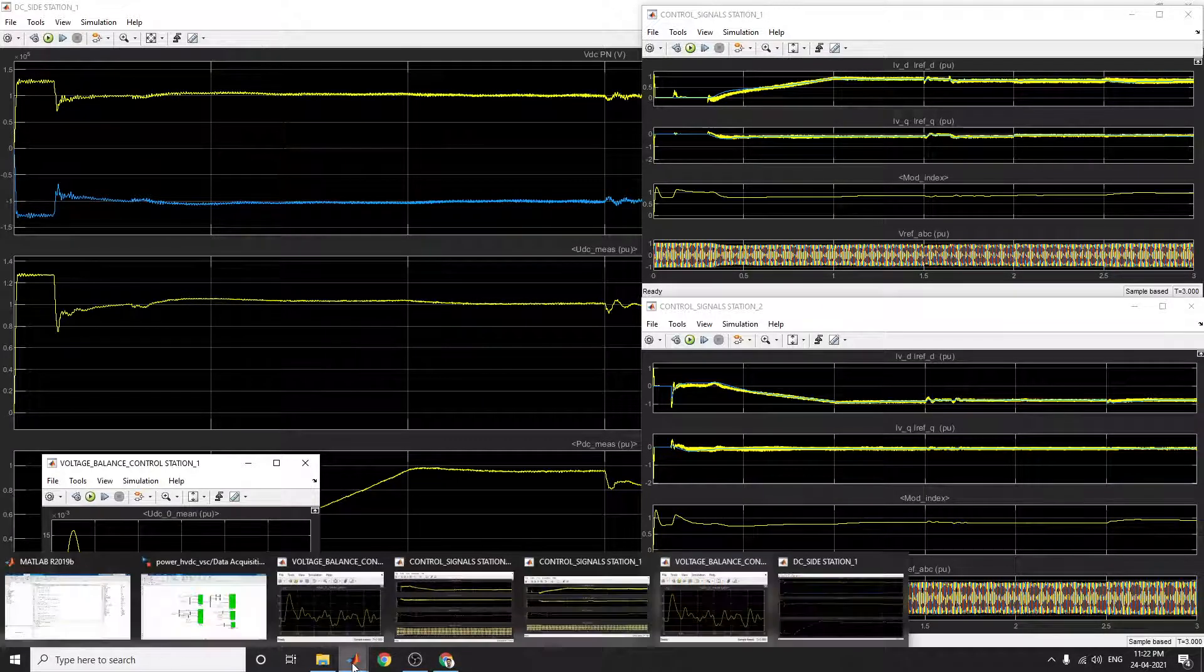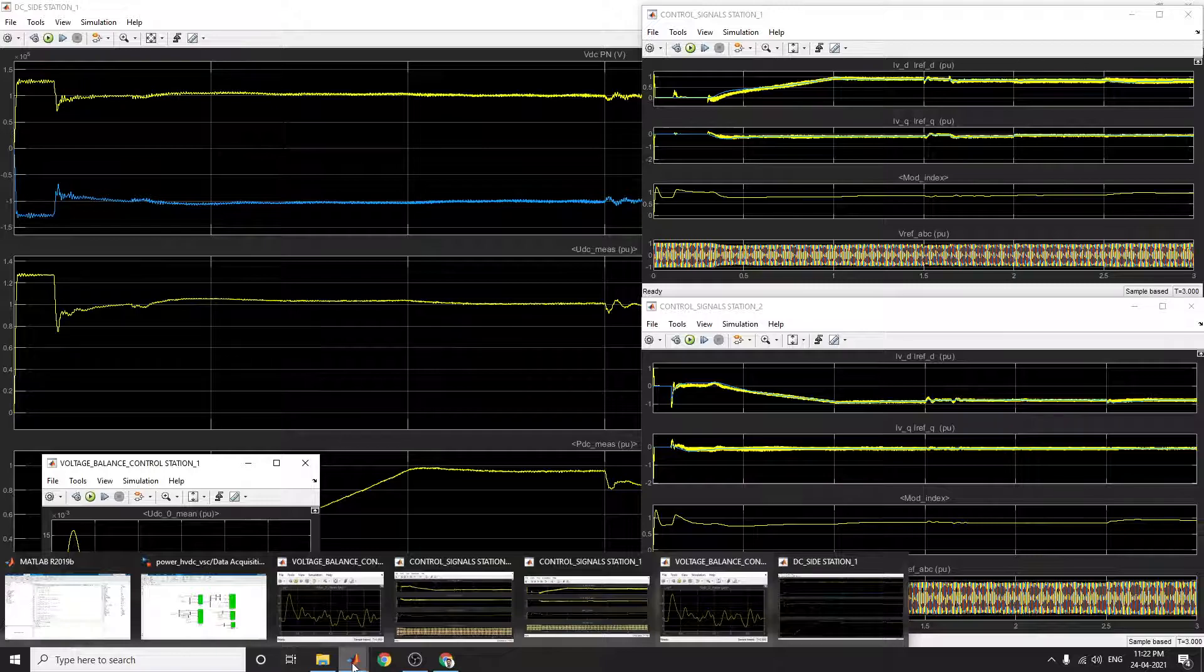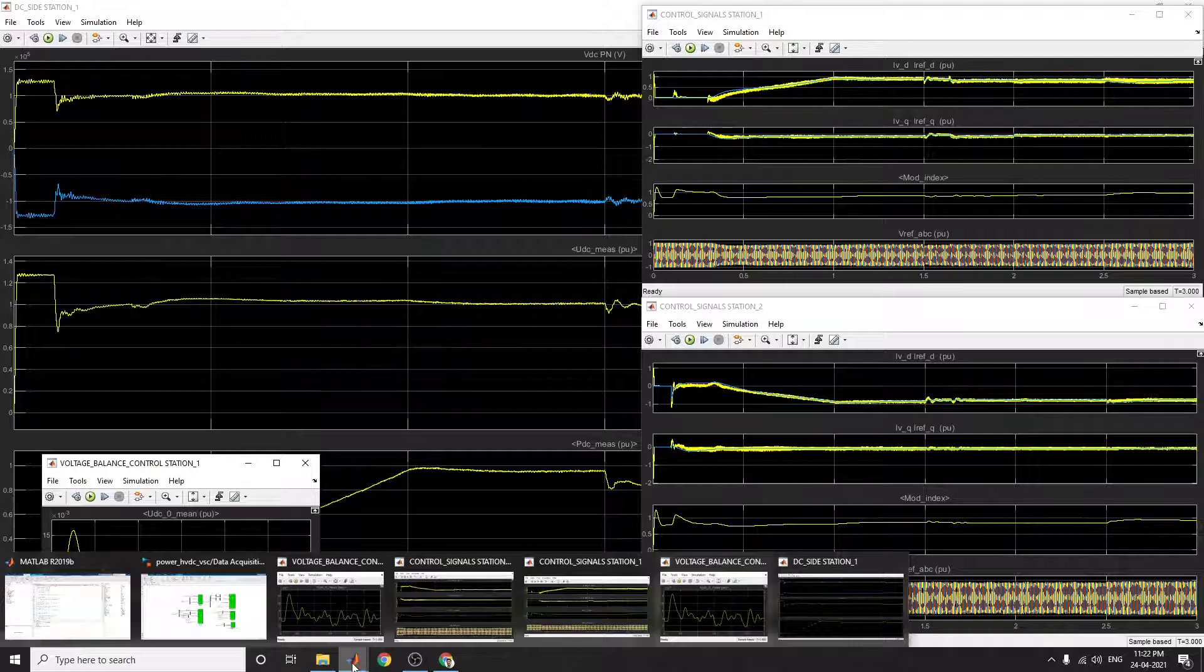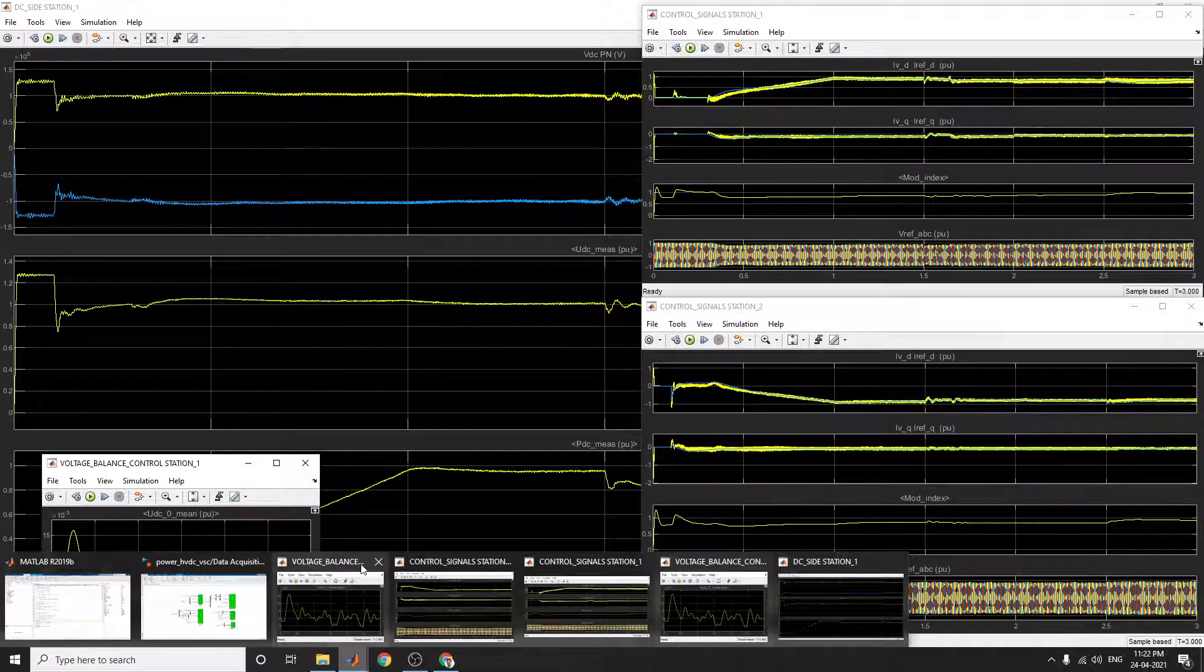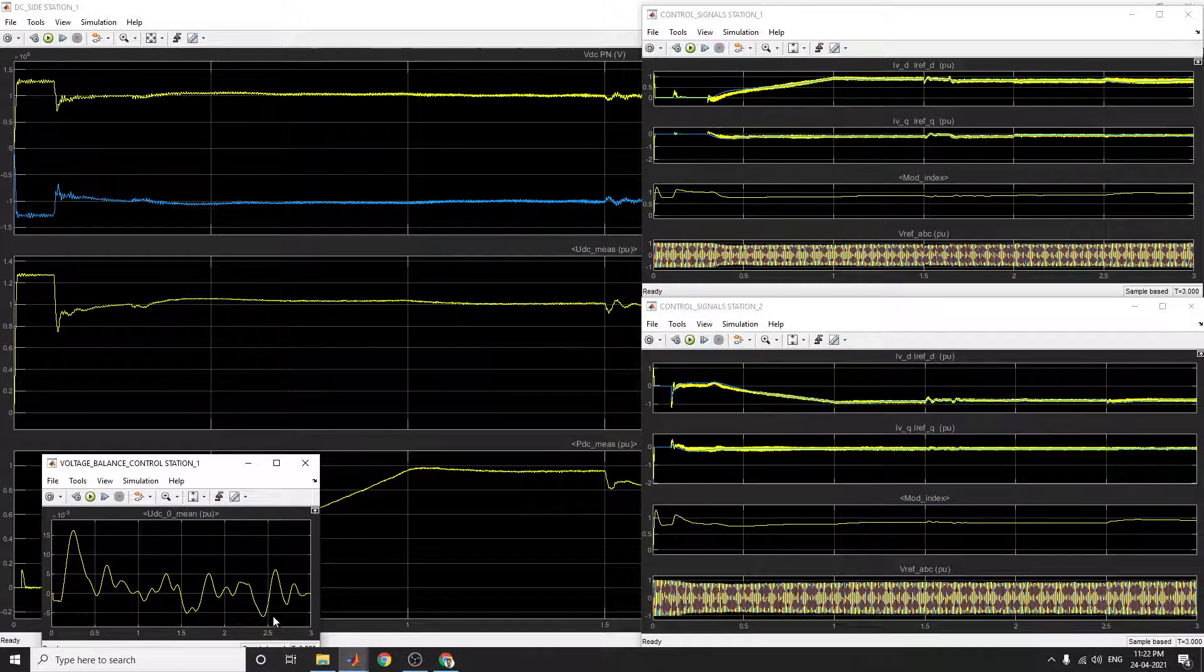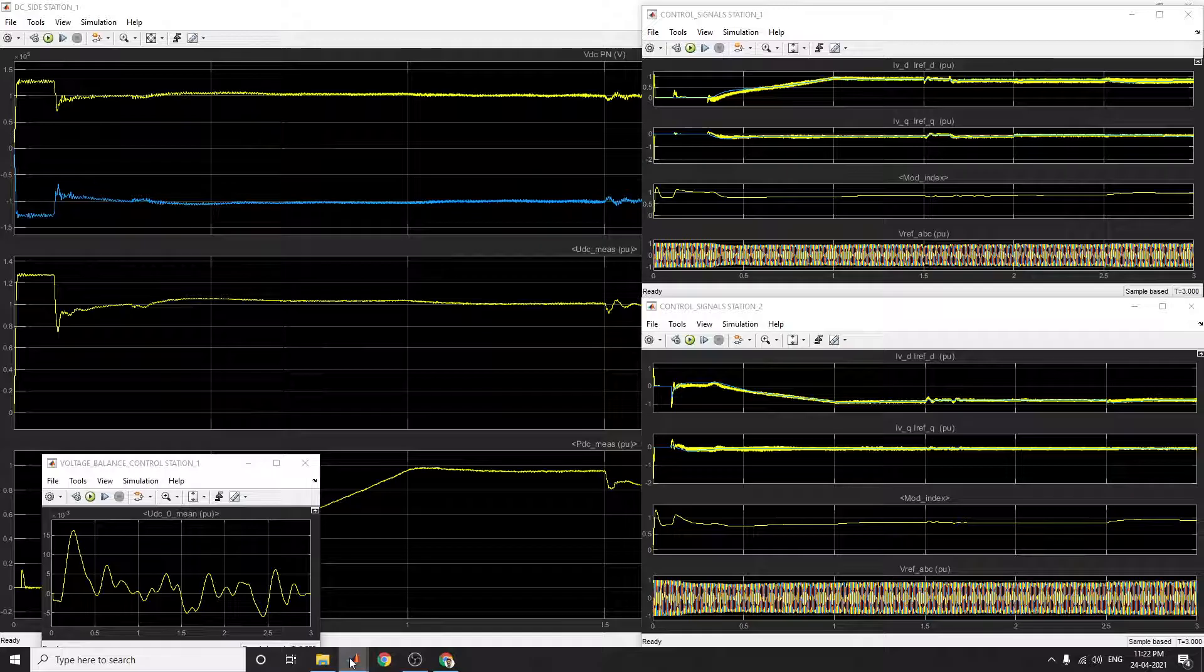In this model, this example, you can use for VSC-based HVDC transmission link, especially for 200 MVA, plus or minus 100 kV.